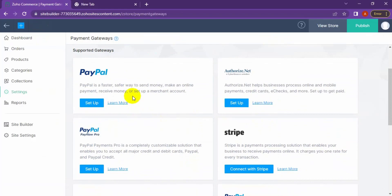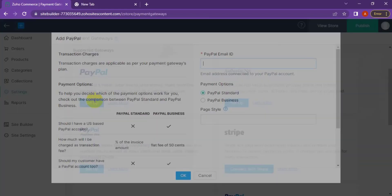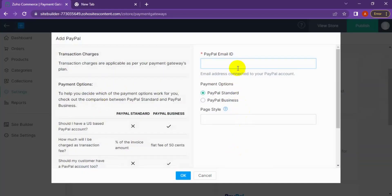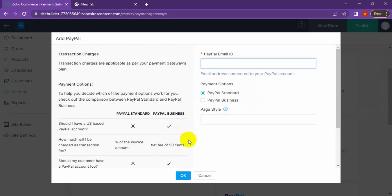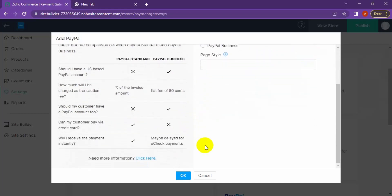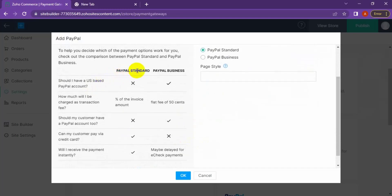Now I'll show you how to set up the PayPal payment gateway. Click on Settings. You need the email address associated with your PayPal account. You can associate either PayPal Standard or PayPal Business, and the page style — you can customize the page settings available for PayPal Standard users. Here are the details for PayPal Standard and PayPal Business.